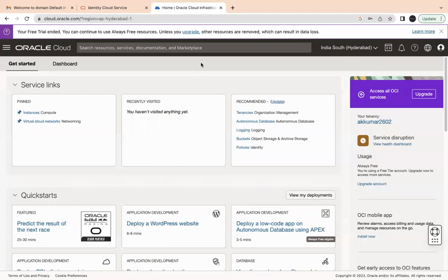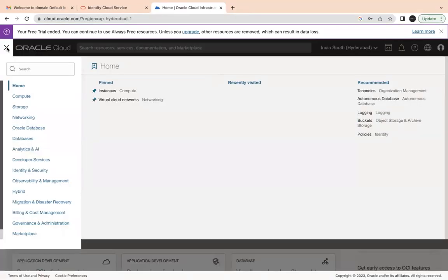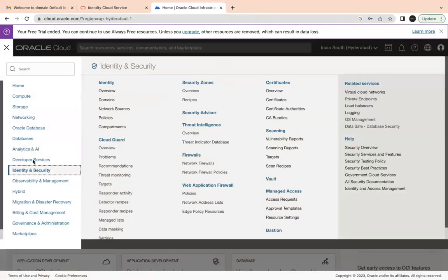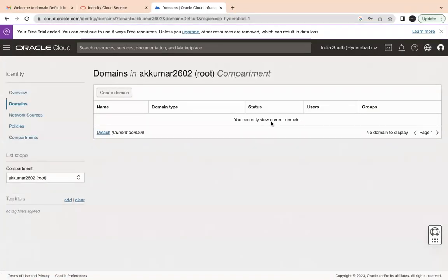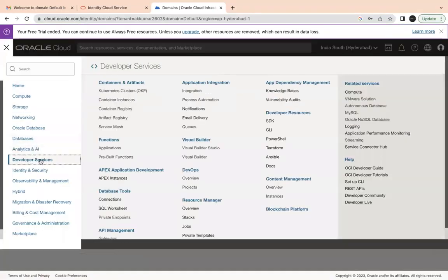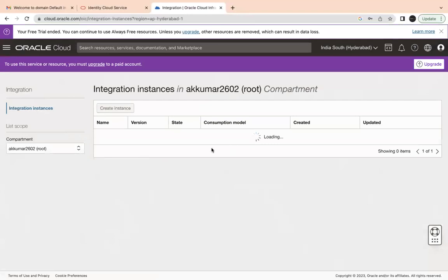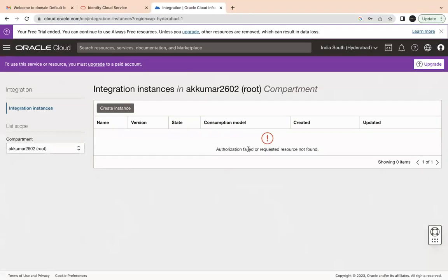This is how you can create users and groups, change your password, and log in. However, I have not assigned any permissions to this user yet. If you try to access anything — for example, Domains — you will receive an error saying 'You are not authorized.' If you try to access Developer Services or Integration, you will also see an authorization error because no permissions have been granted. To assign permissions, you have to create policies, which we will discuss in another video.